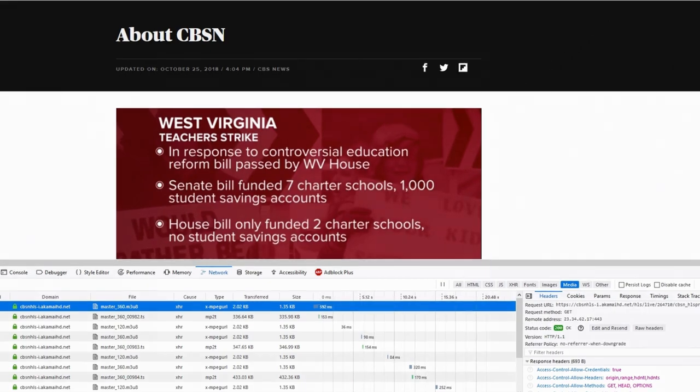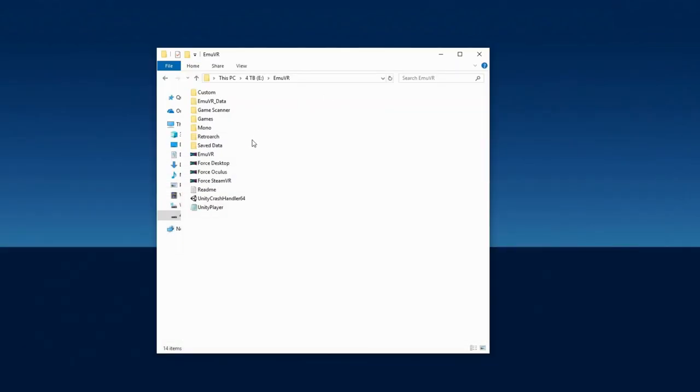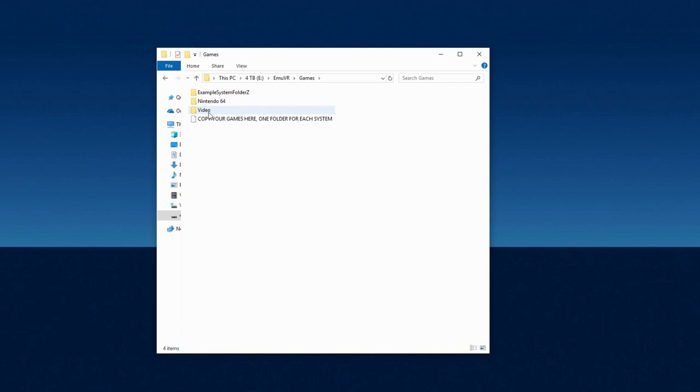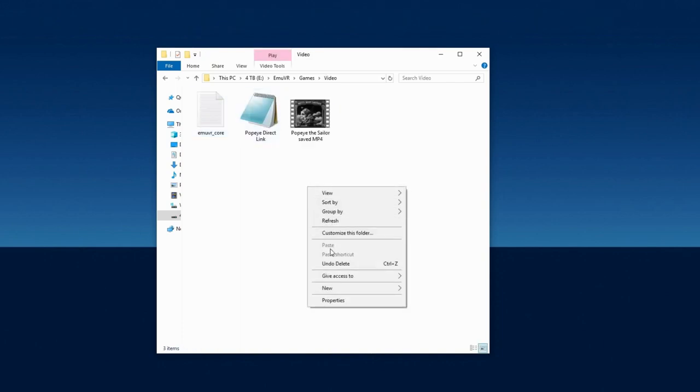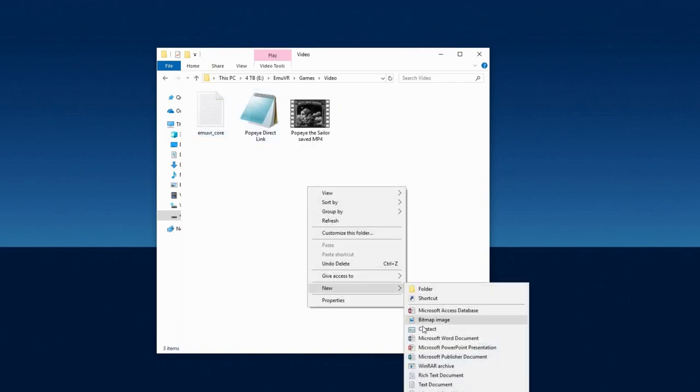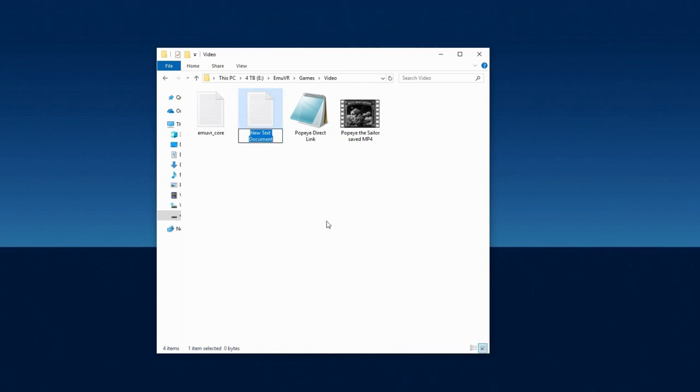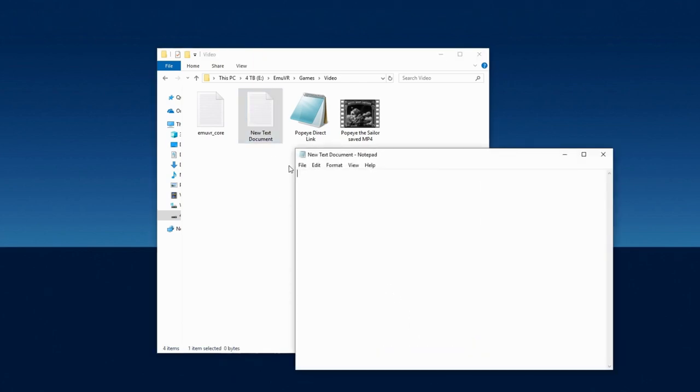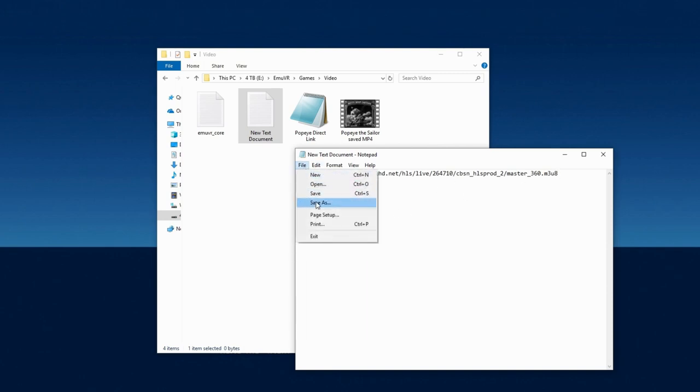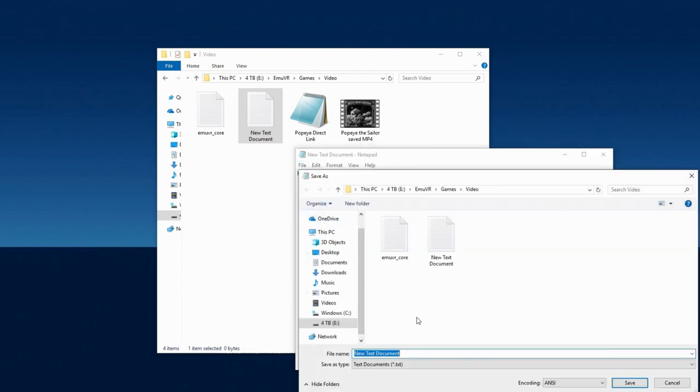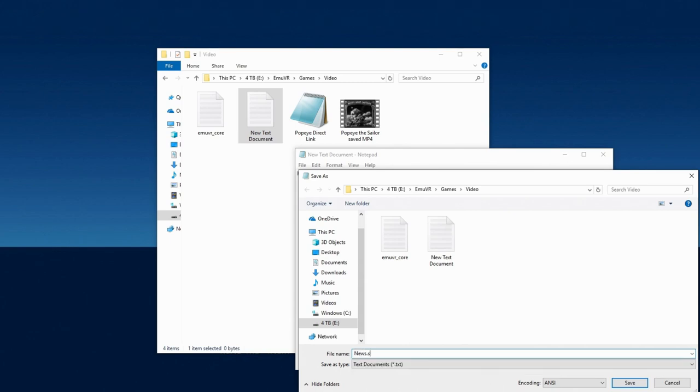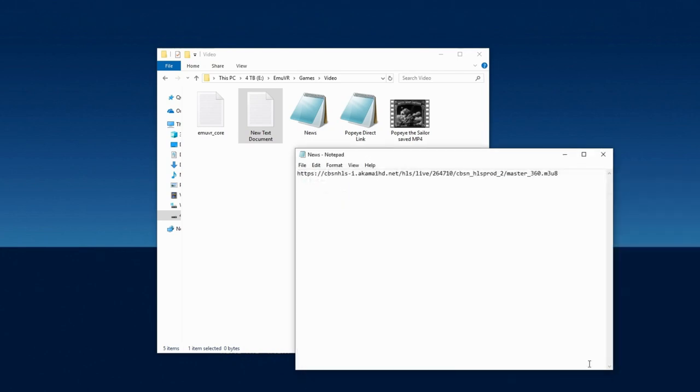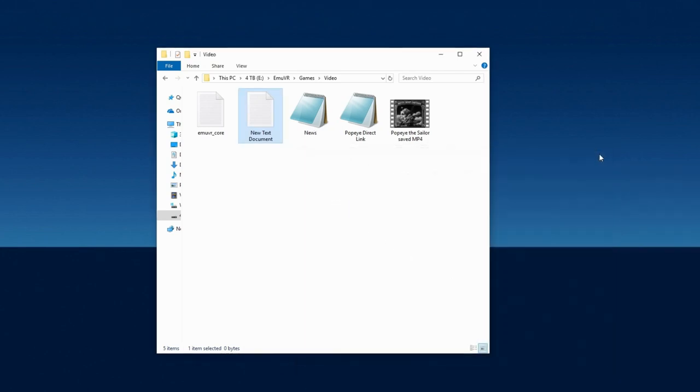Now go back and open the MUVR folder. Open Games, and then Open Video. Right-click somewhere in the window, and go to New, and then select Text Document. Open the document using Notepad, and paste the copied URL text inside. Now go to File, Save As, and just like for Method 2, save it as whatever you like, but it must end with .str. I'll name mine News.str. Click Save, and then close the document. You'll see the new str document you just created, so delete the blank text document if you want.